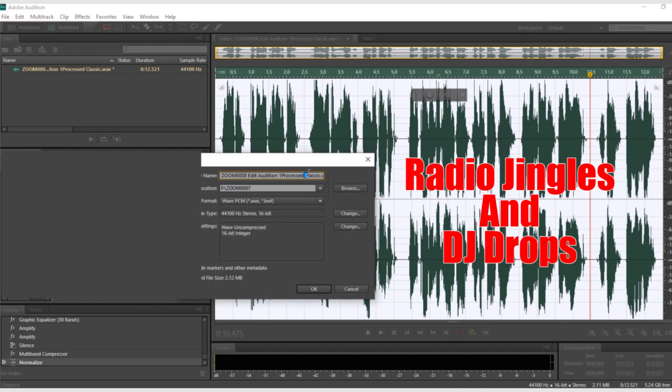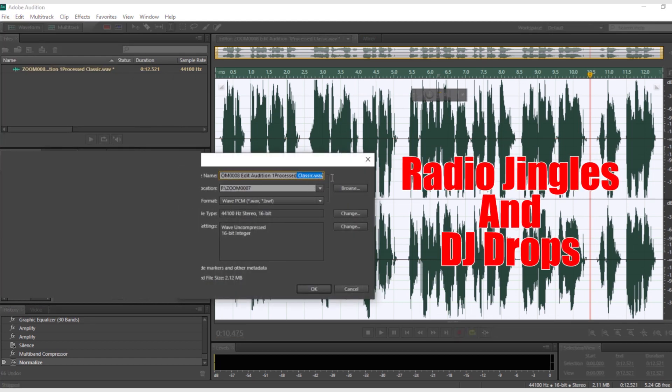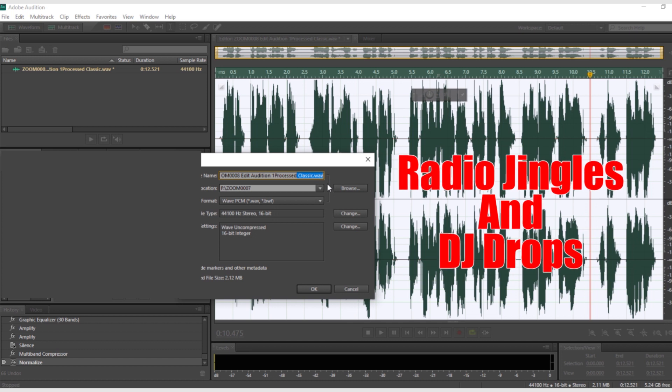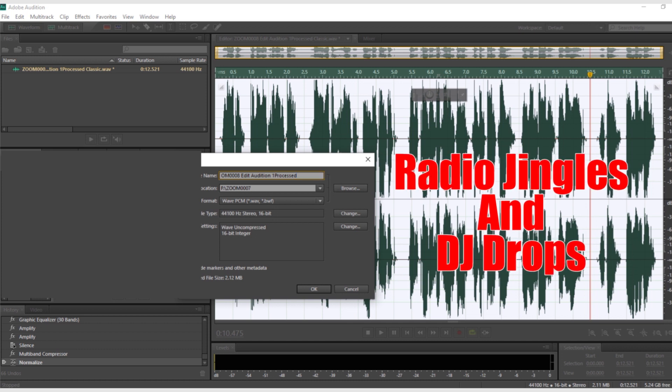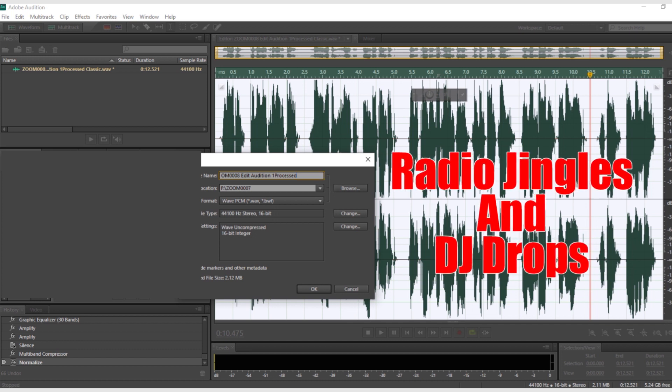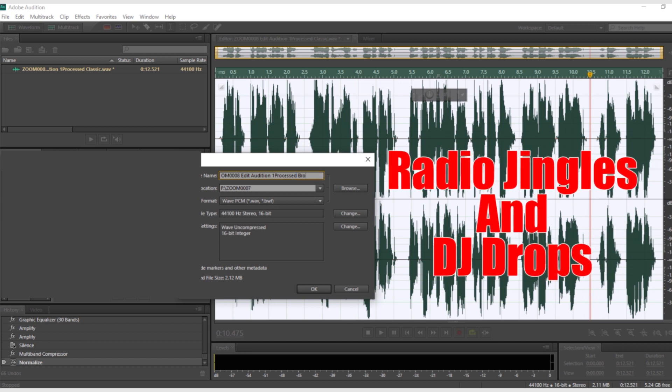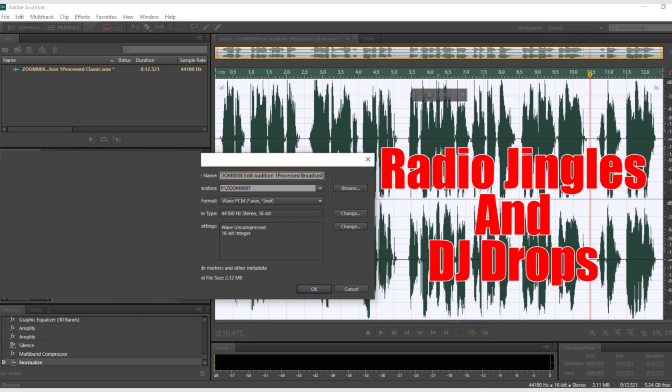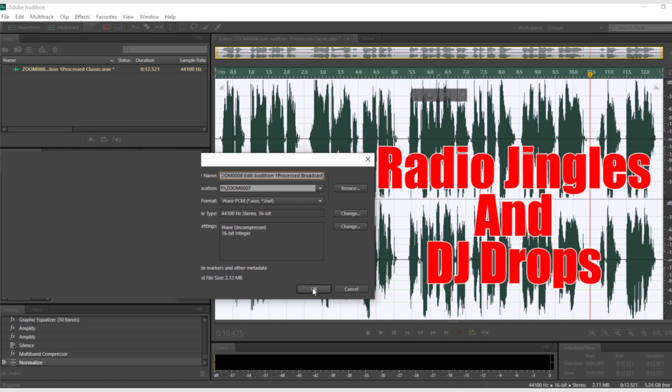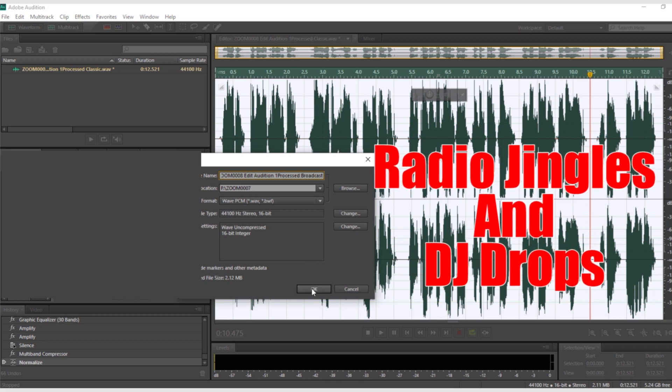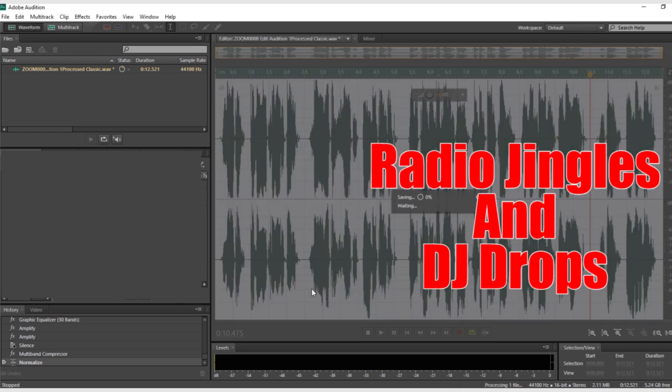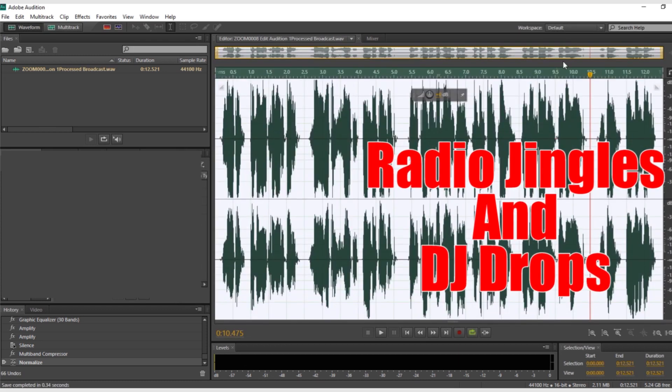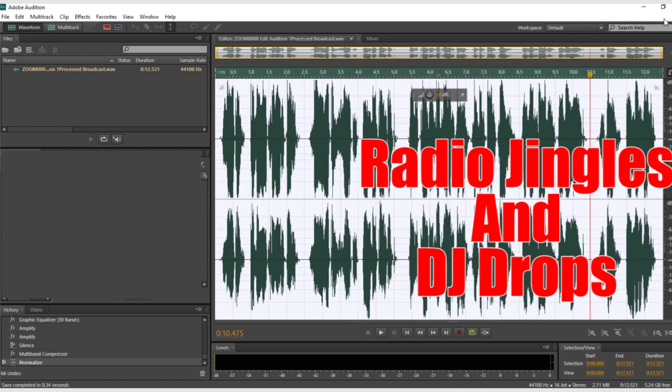Next, we look at editing a complete radio jingle or DJ drop from start to finish. This will require multi-channel audio mixing. That is the next video. If it's not ready yet, be sure to subscribe to not miss out on that one.